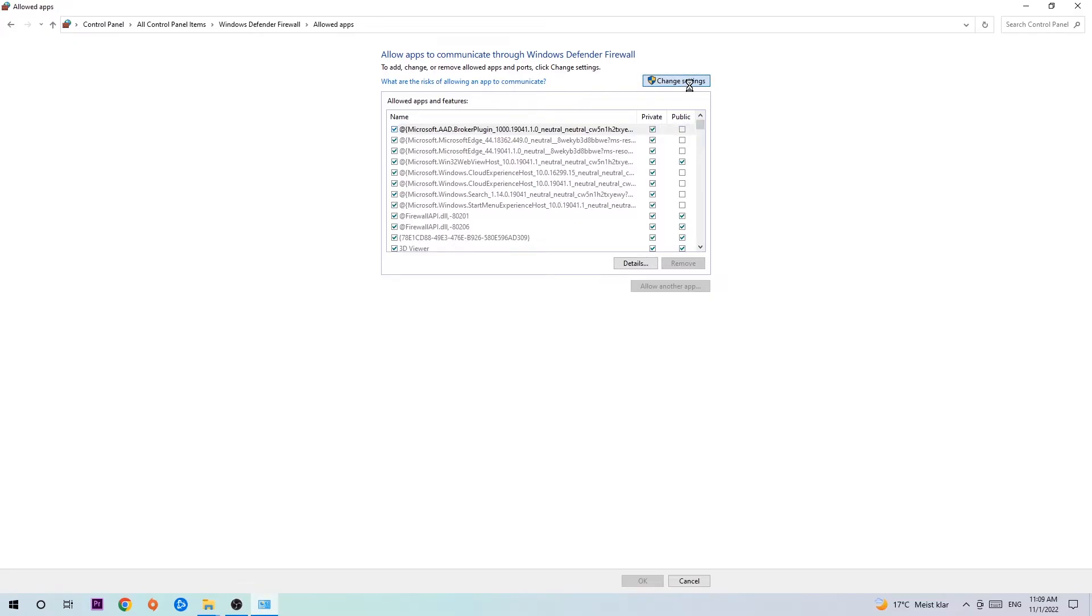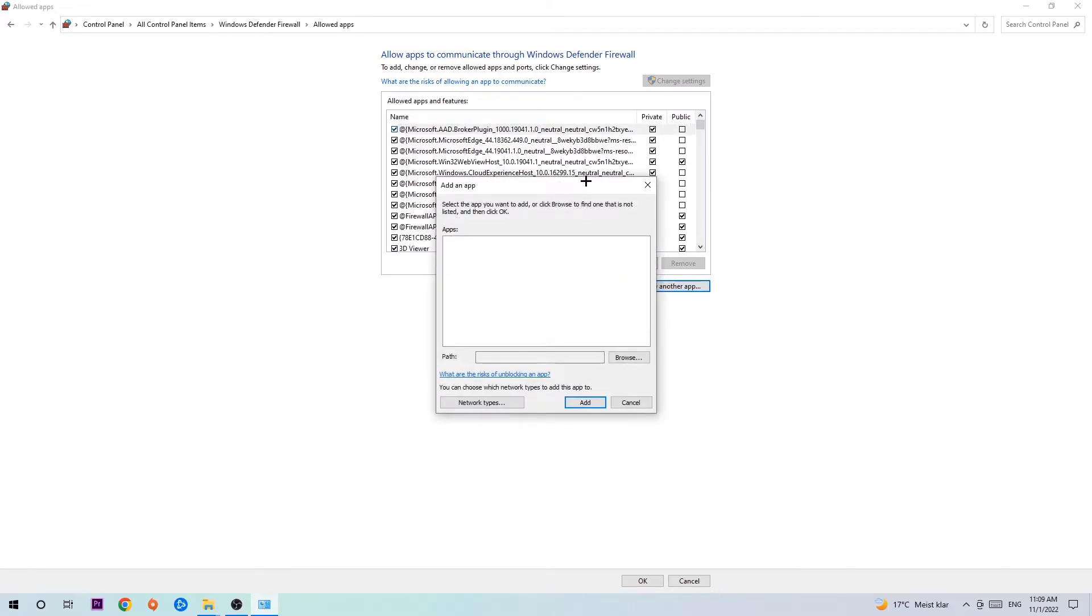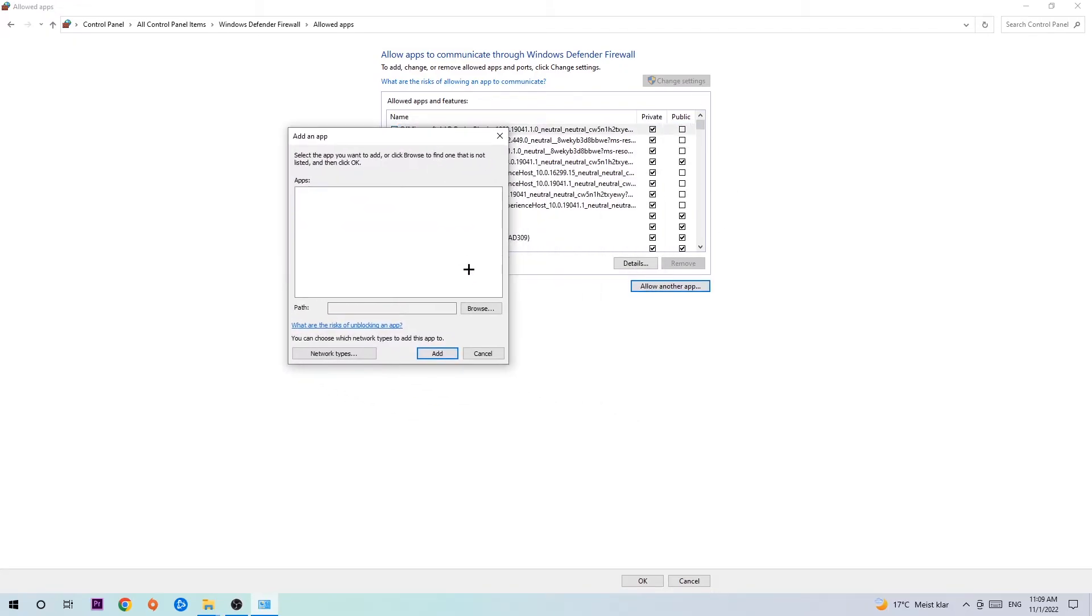Click on 'Change settings' and then go down to 'Allow another app.' After clicking change settings, you should be able to click on that. Hit 'Browse' once the window pops up.